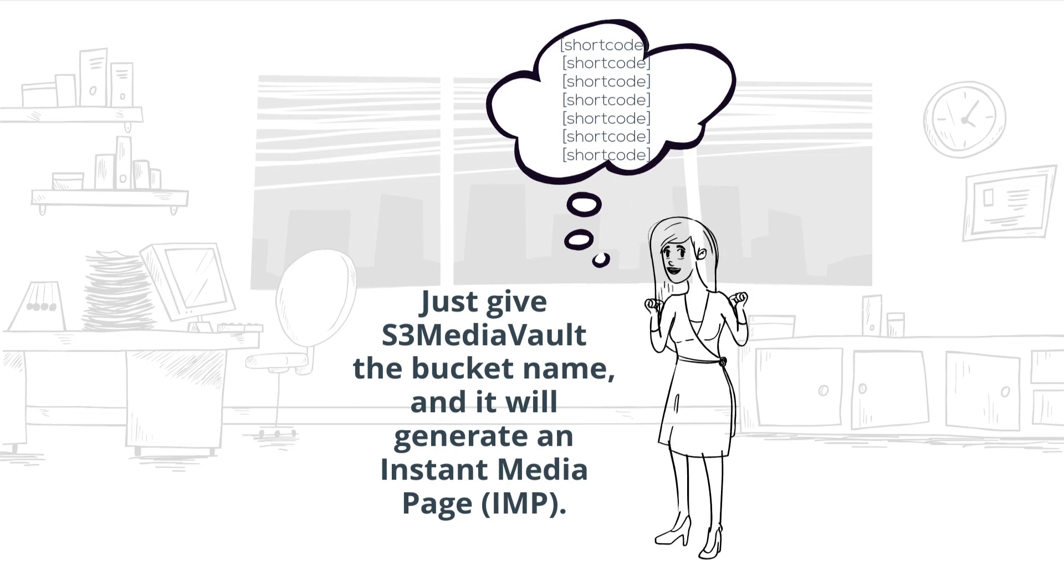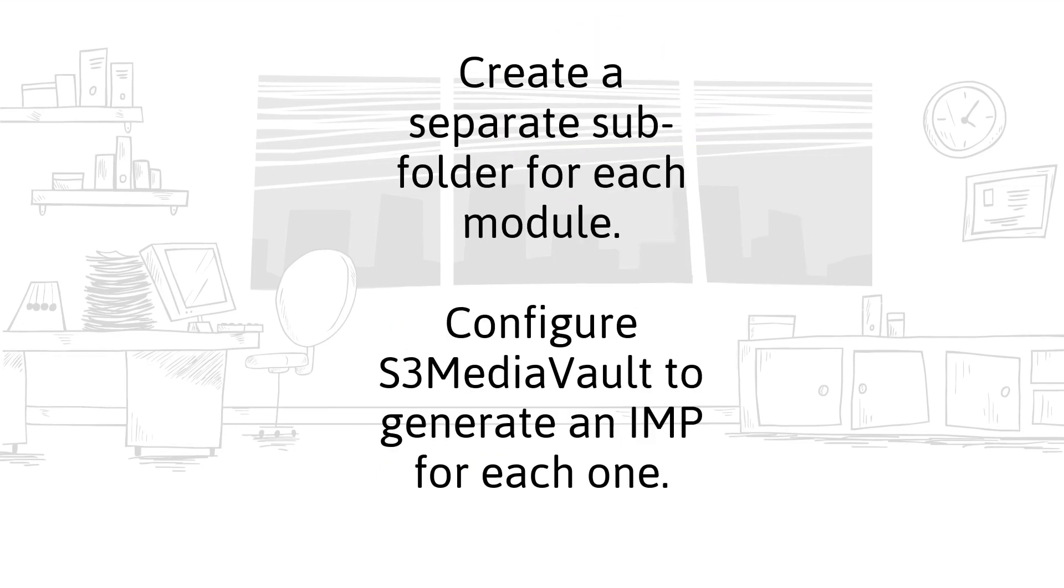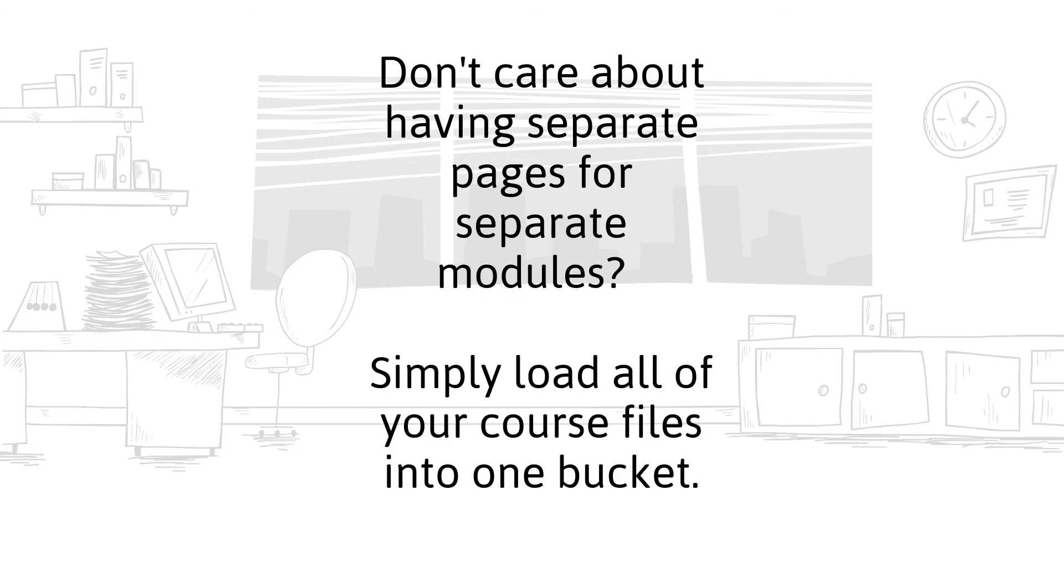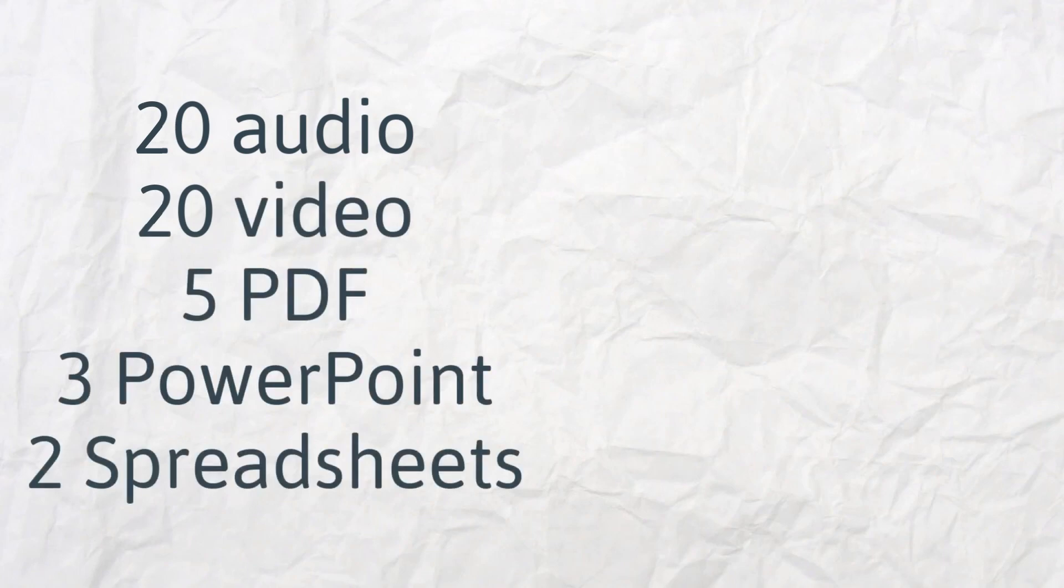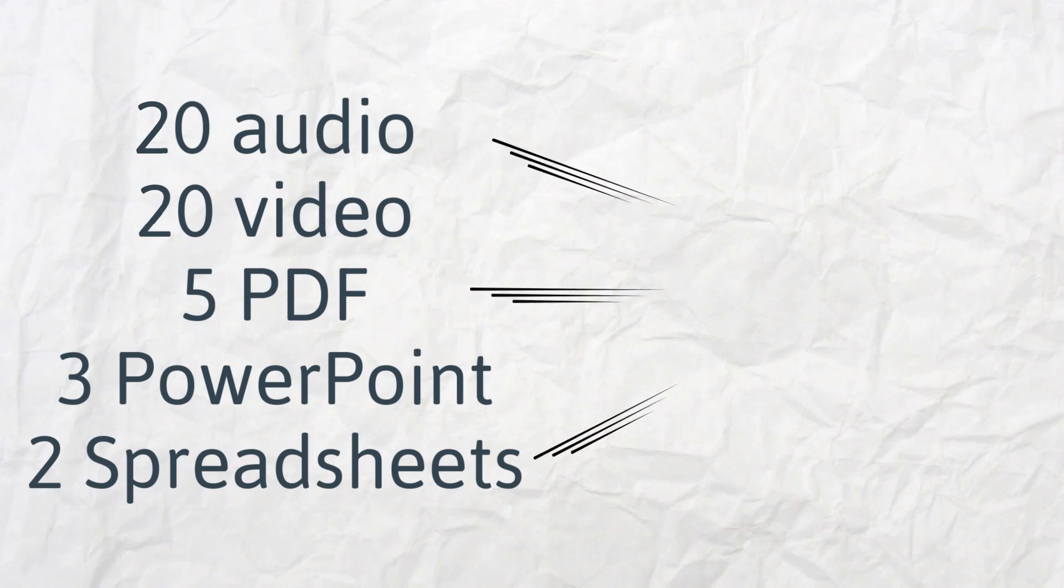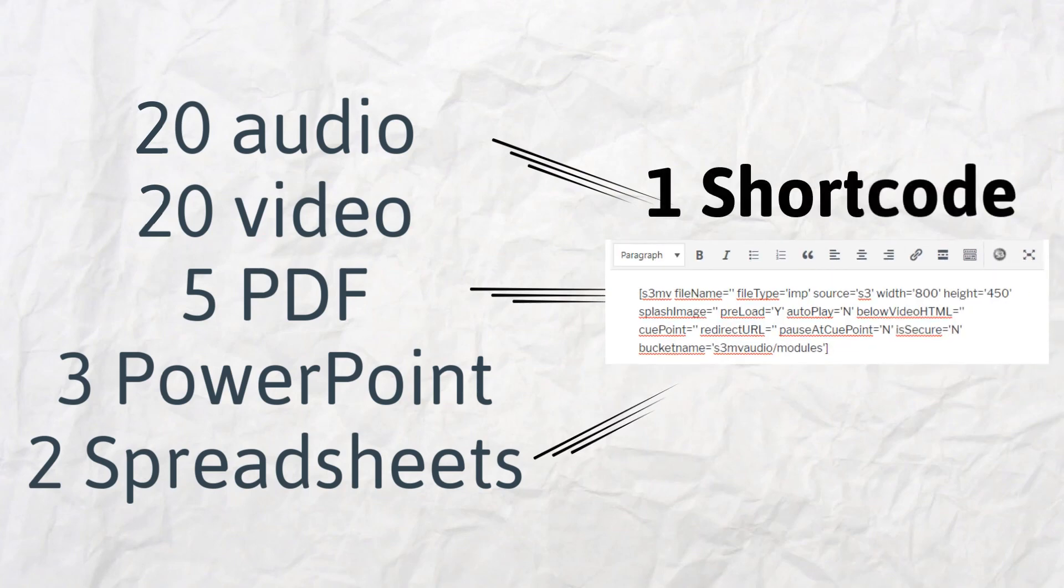You no longer have to create a separate shortcode for each media file. Just give S3 Media Vault the bucket name, and it will generate an instant media page. If you have a number of different modules, create a separate subfolder for each module and tell S3 Media Vault to generate an instant media page for each of those modules. If you don't care about having separate pages for separate modules, simply load all of your course files into one bucket, and S3 Media Vault can generate all of the players and links for you automatically on that page. If you had 50 different files, you no longer have to create 50 separate shortcodes—just one simple shortcode with the name of the bucket, and S3 Media Vault will take care of the rest.